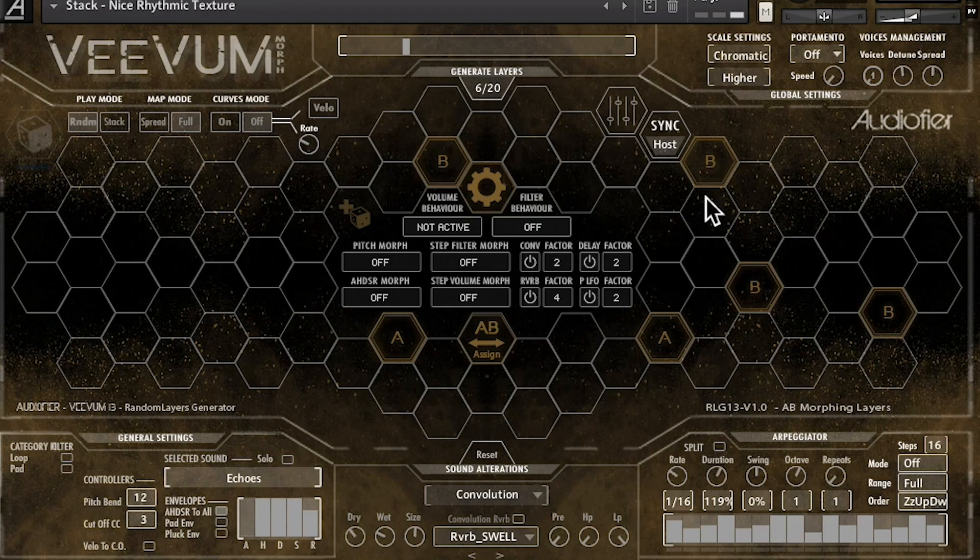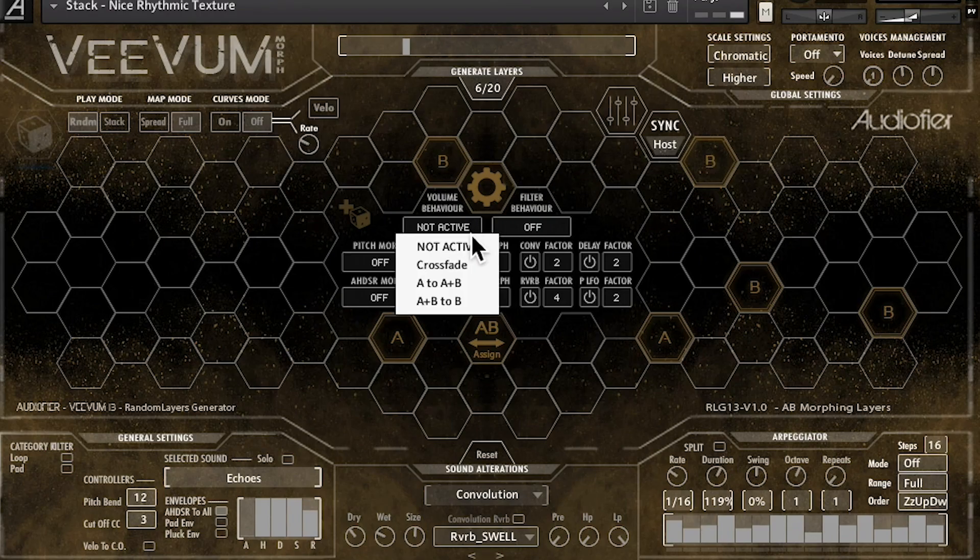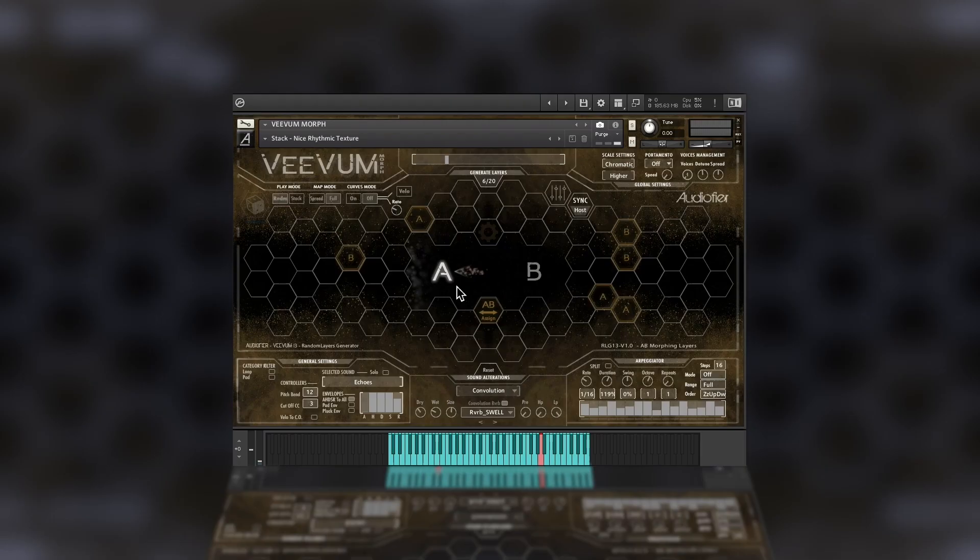Here we find a lot of options. In the volume behavior menu, I can choose to crossfade from set A to set B, and back. All this using the mod wheel.